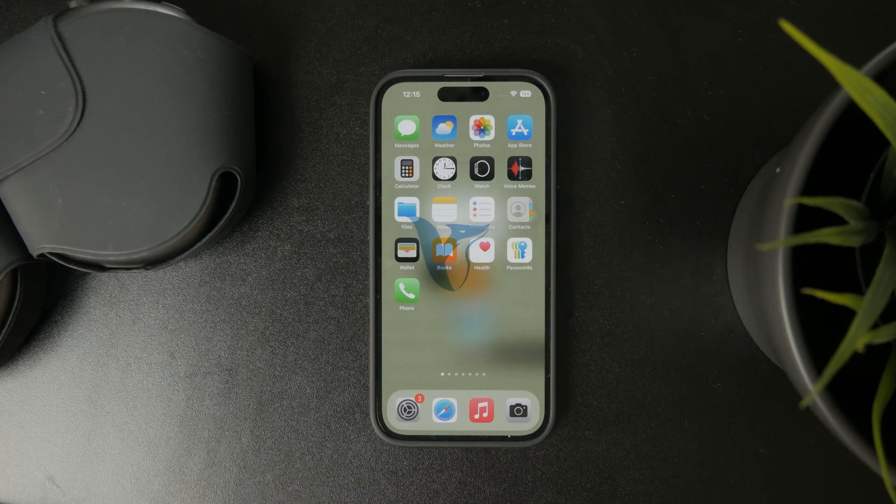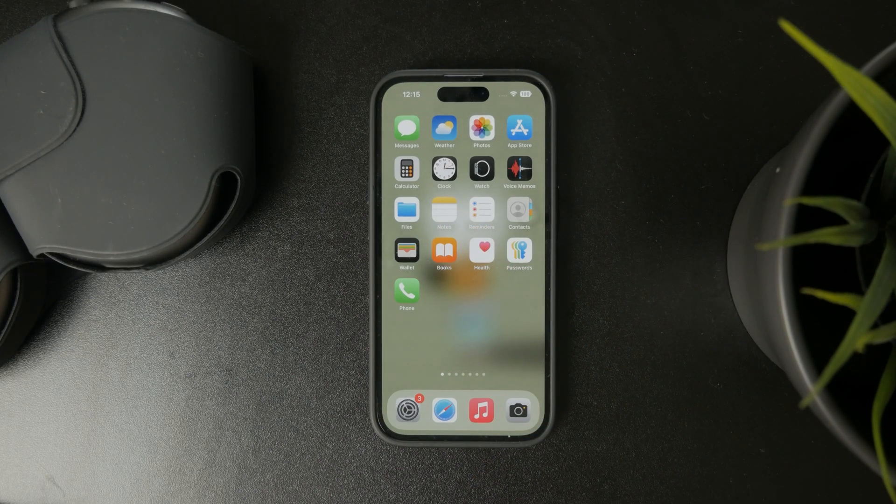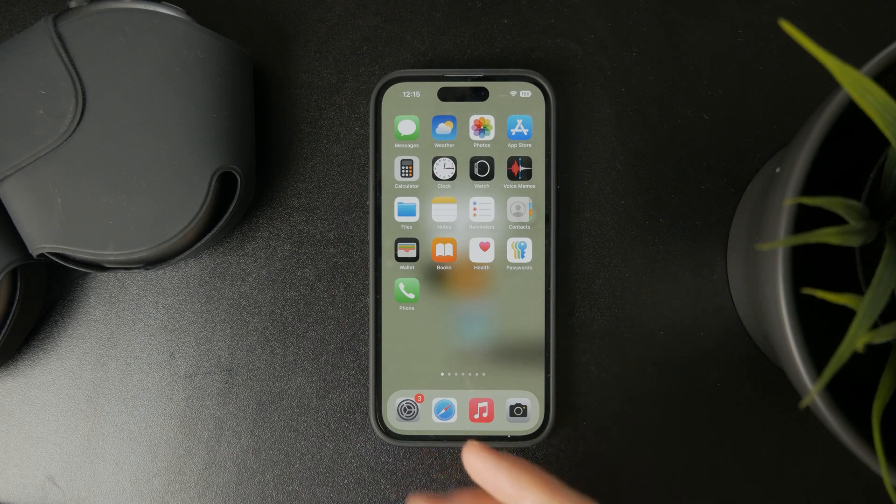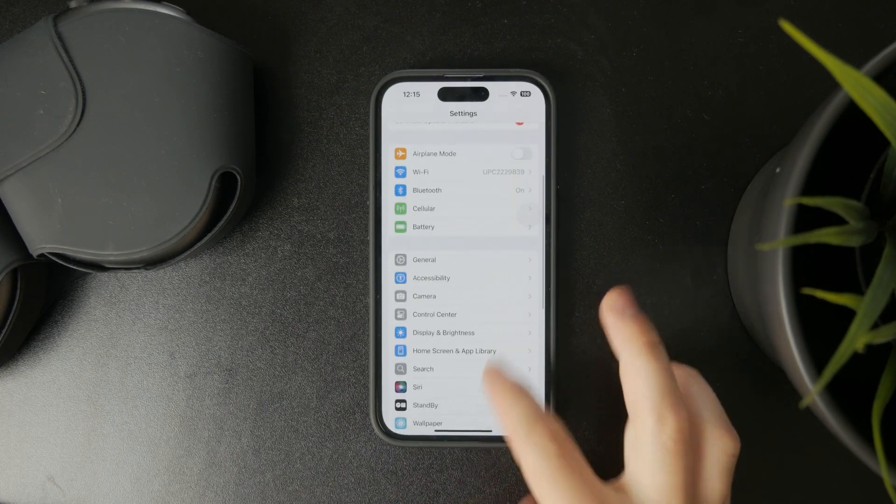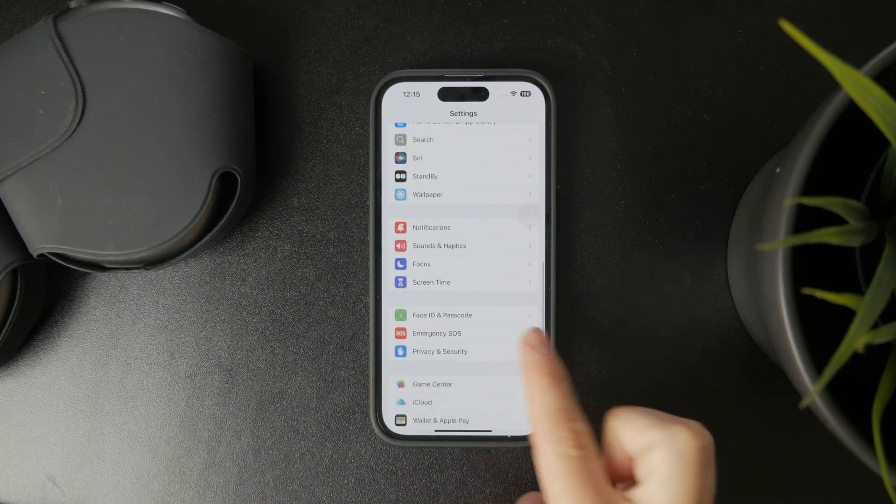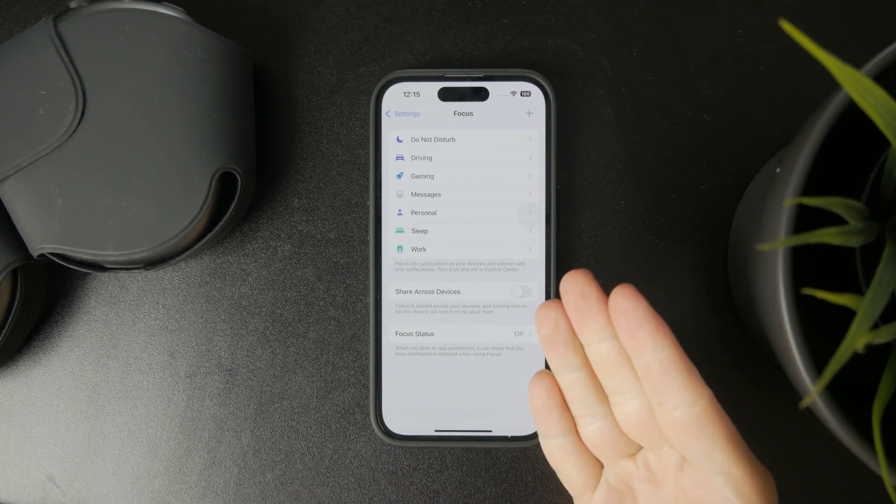This is how you can turn on game mode on the iPhone. If you open up and head over to your Settings app, you can scroll down and find the Focus mode section.